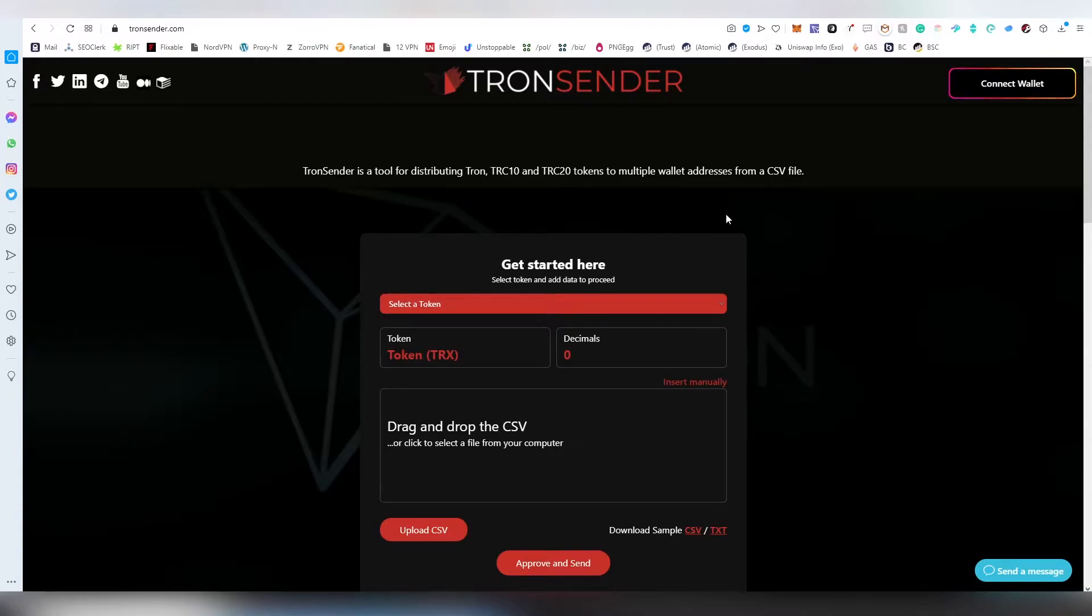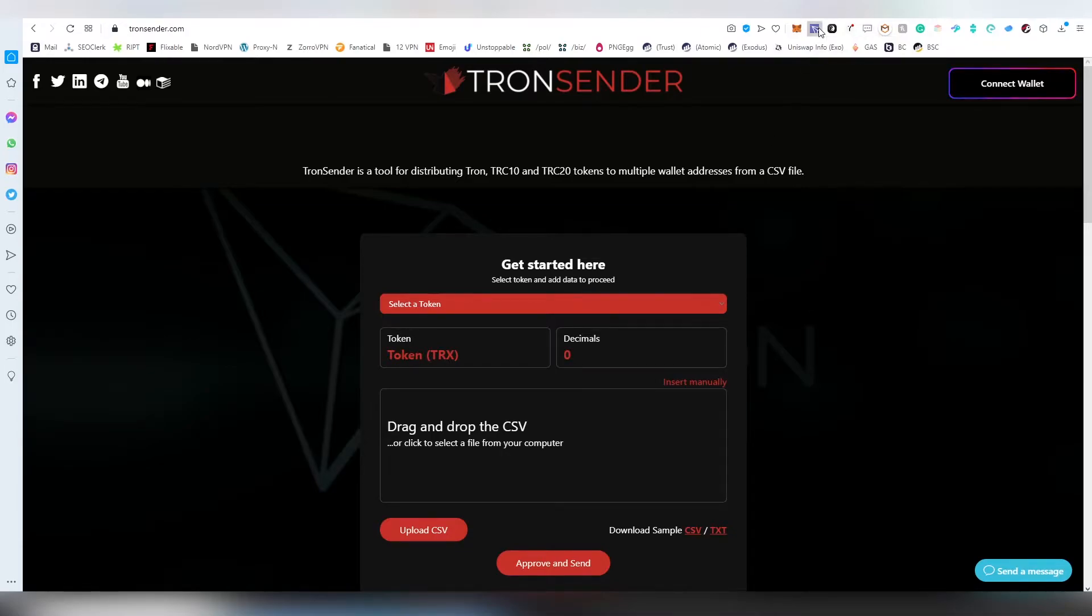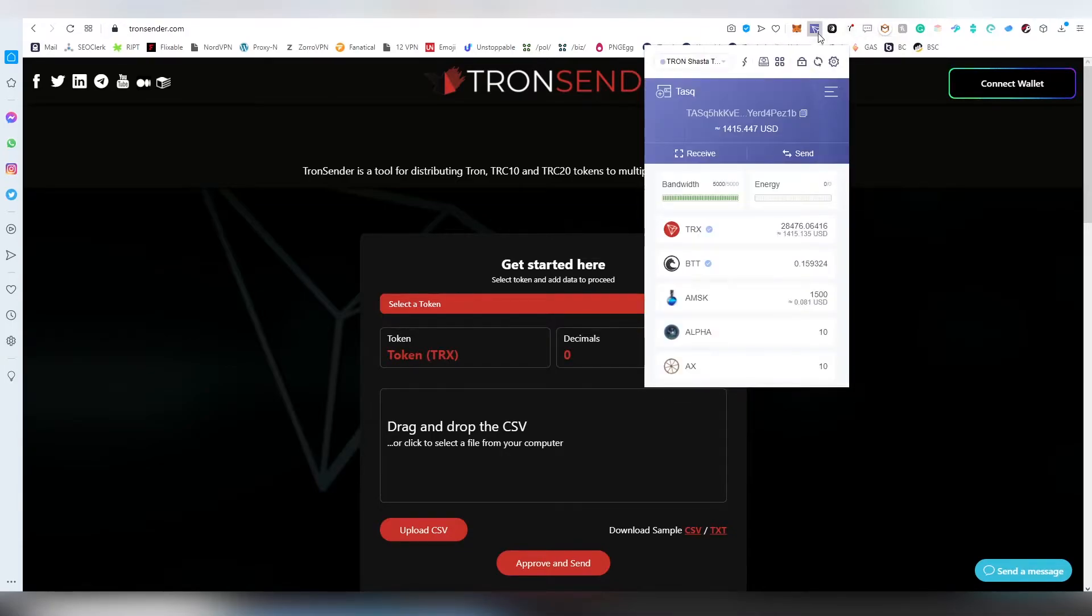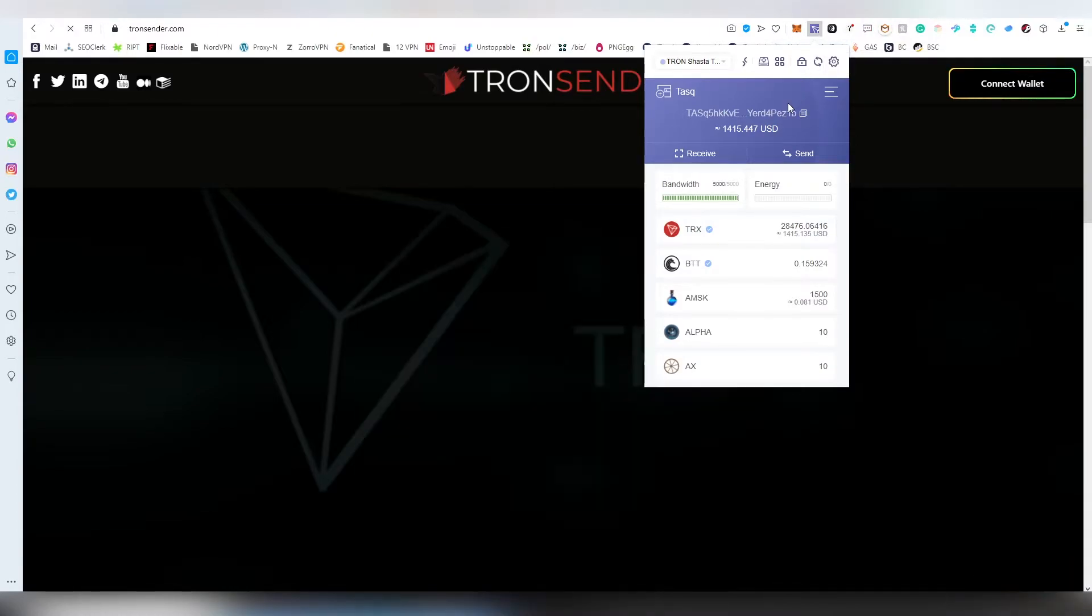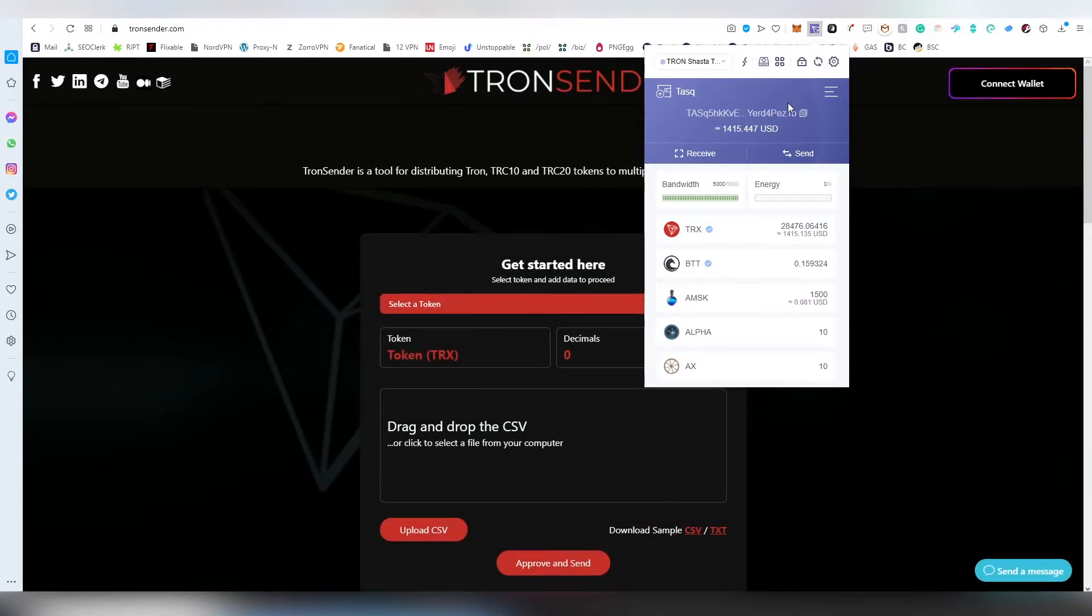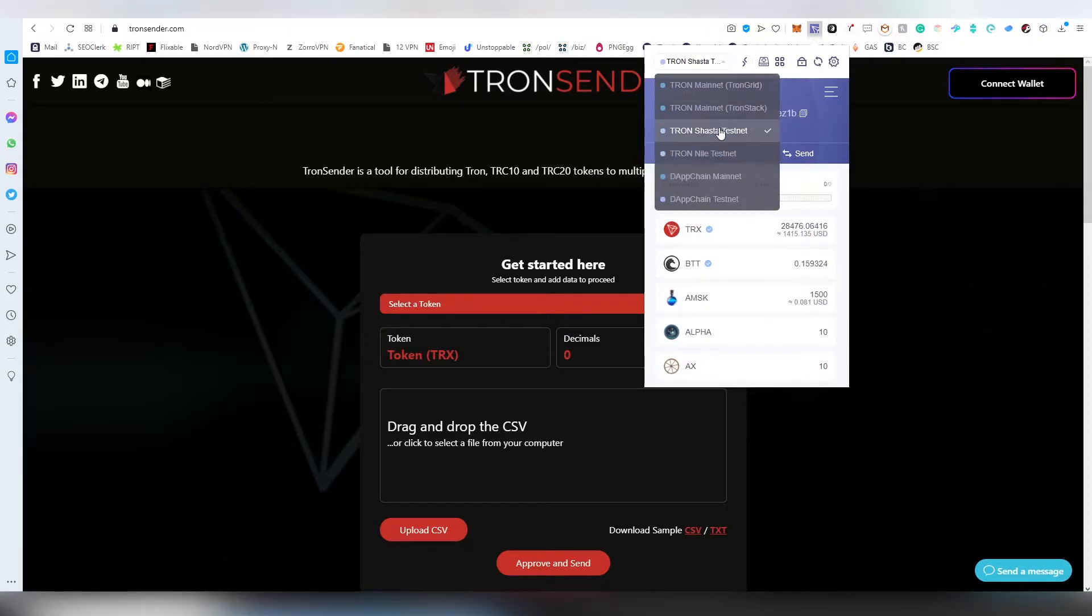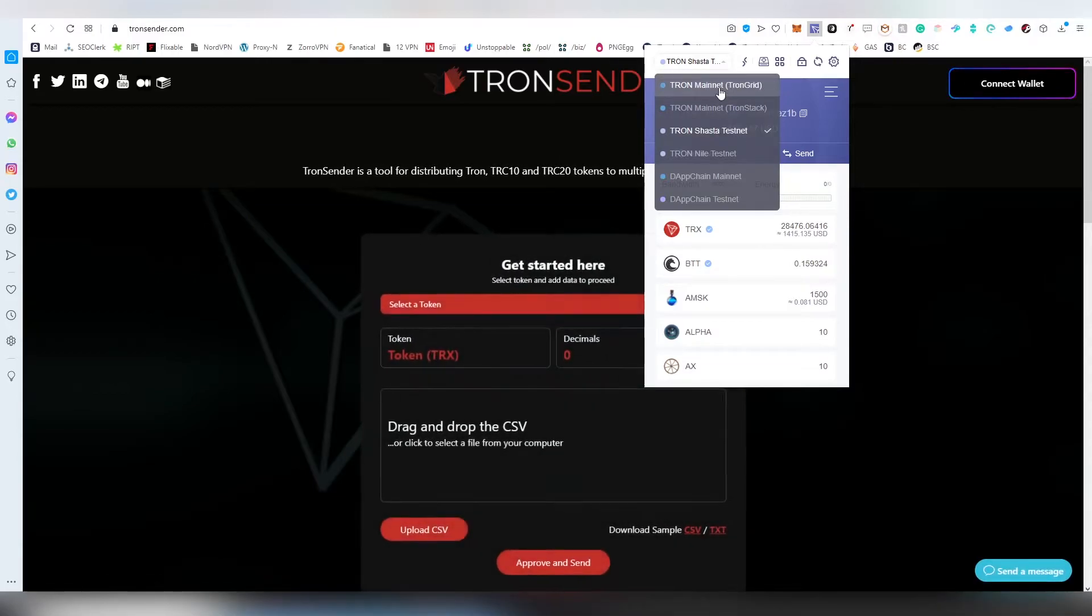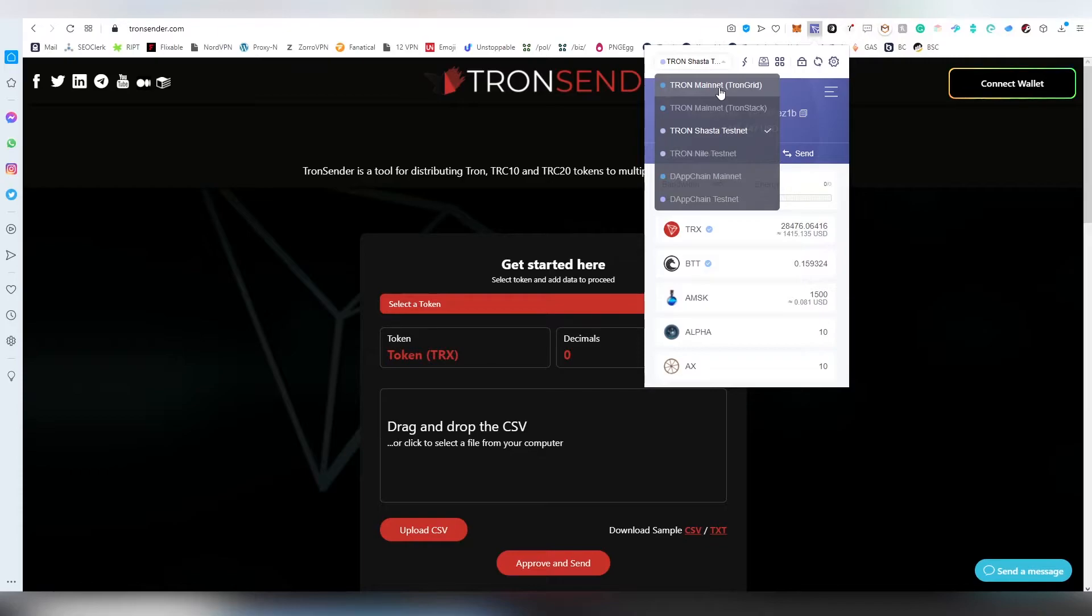The first step you need to do is open up your TronLink wallet and log in. Then you're going to choose which network you're going to be using to interact with the TronCenter application. You can do a test run on Shasta or you can do everything on the mainnet.